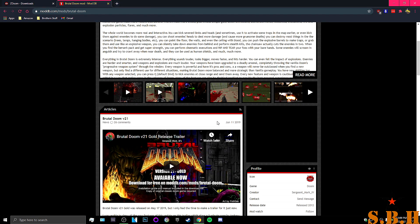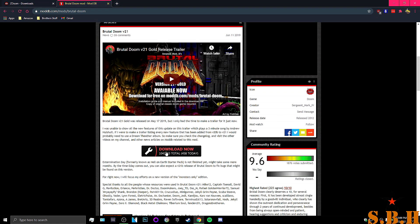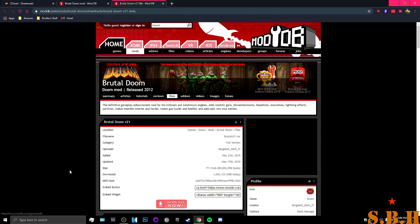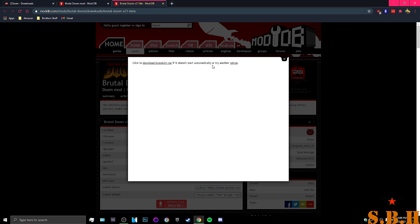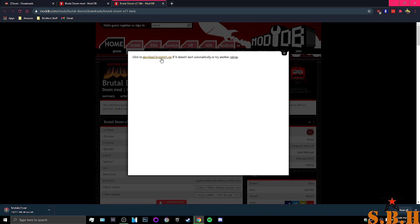And the version we are looking at today is version 21 that was released in June 11th of 2019. We're going to hit download, download now, and then we can wait. Alright, and if it does not start automatically, just hit that.